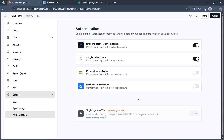After you do this, you'll have to simply save your changes and your app will now show a 'Sign in with Google' button for users and support authentication via their Google accounts.